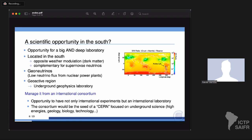We planned a world-class international laboratory — a kind of small CERN or SESAME for underground science between Argentina and Chile, but with broad international participation including Latin American countries as well as Germany, France, Italy, and Canada. ANDES will be located in the south, with physics benefits including opposite weather modulation as a background for dark matter searches, complementary coverage for supernova neutrinos including the MLW effect, geo-neutrinos, and geoscience given it's a geo-active region.